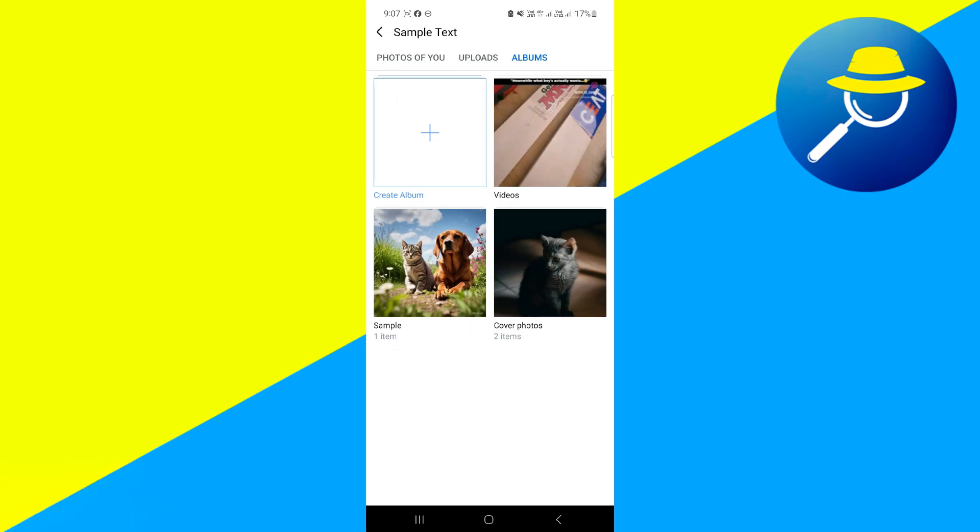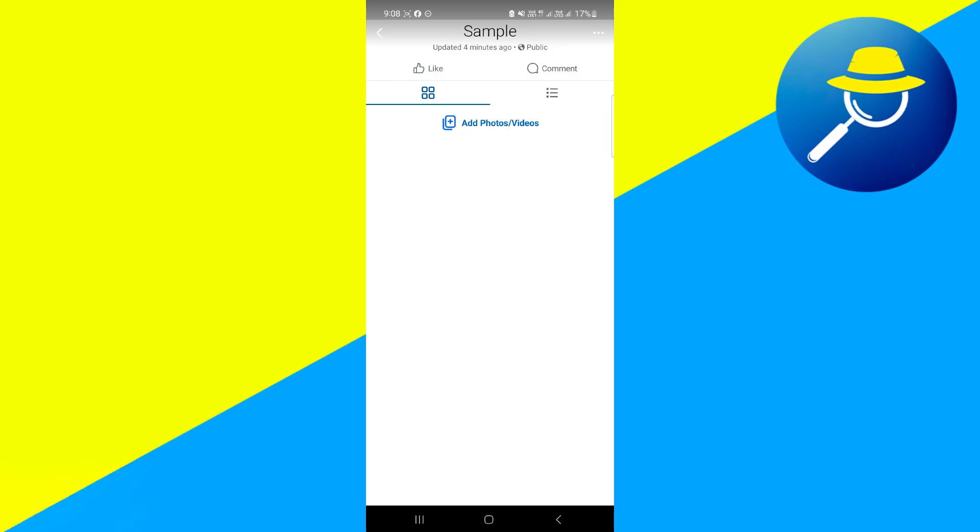Or you can also create a new one. If you want to create a new one, click on the option of create album. Give it a name, or if you want to use an existing one, you can just click on it.